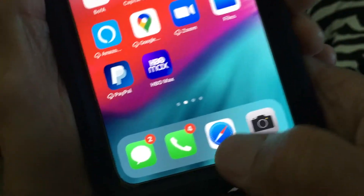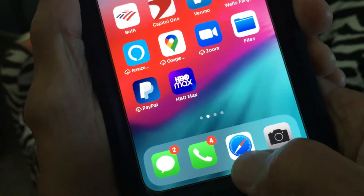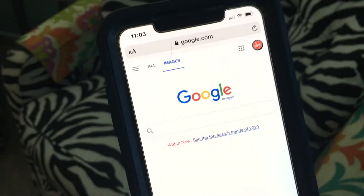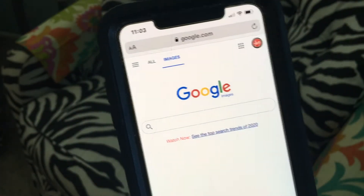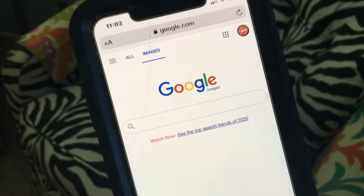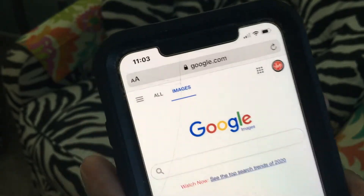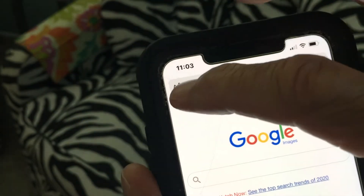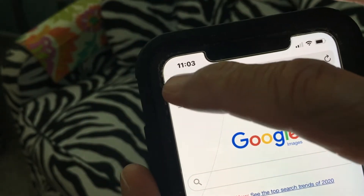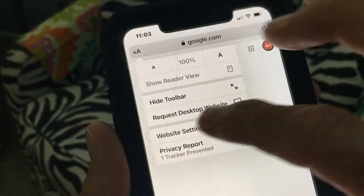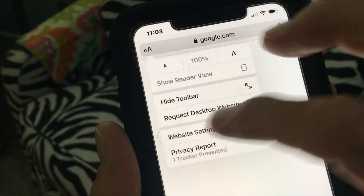First, come over here and open up your browser. I've got it set to Google — you may have it set to something else, but you've got to get into Google. This is a mobile version. You have to come up here and switch it to a desktop version, because that's the only way you can do the image search. We're going to go to 'Request Desktop'.